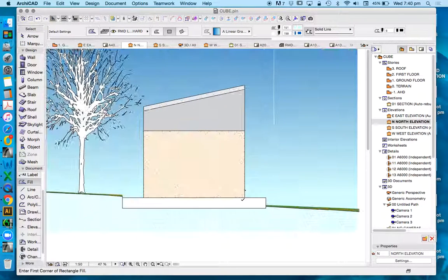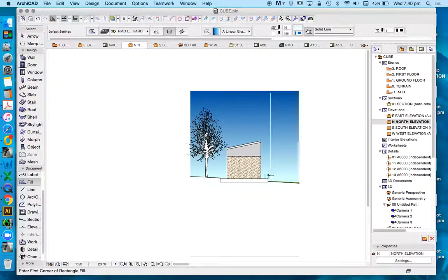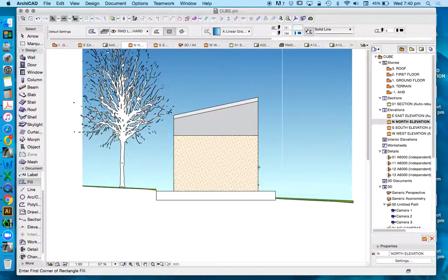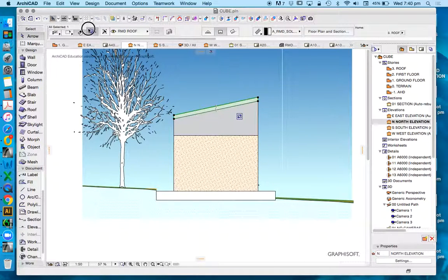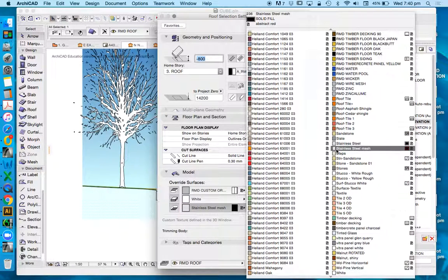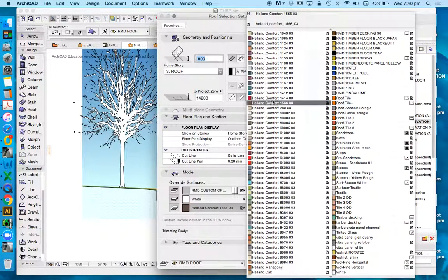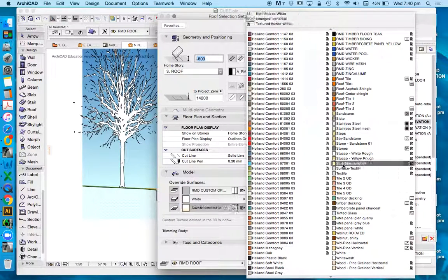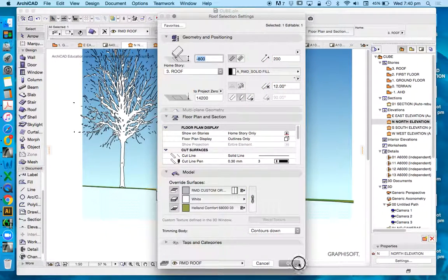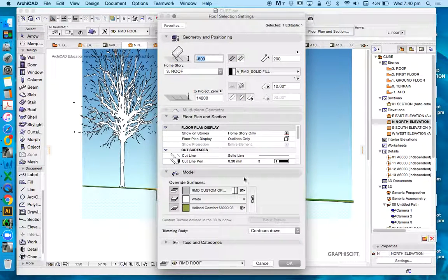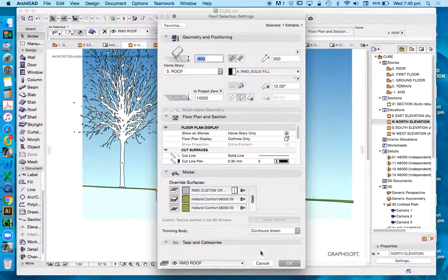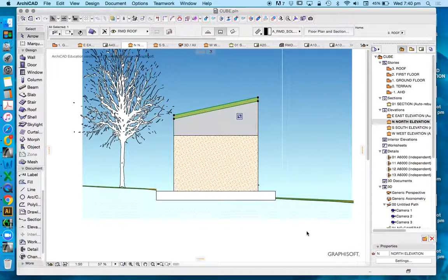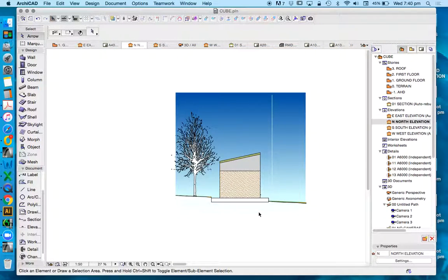Now, that's going to add some colour to my model. Now, of course, that colour will be dependent on the materiality of my model. So, if I change the materiality of my model, let's make this something a bit brighter. Of course, that's going to represent in our elevation as well.